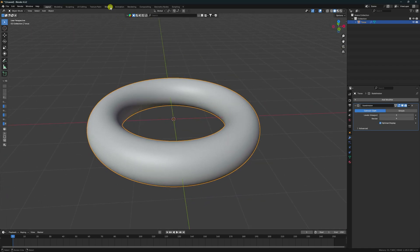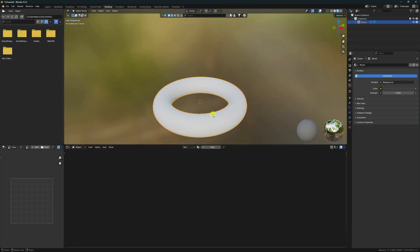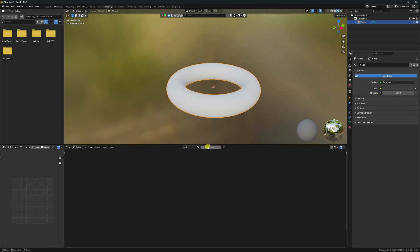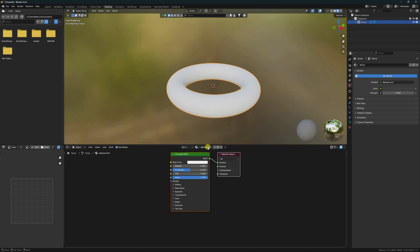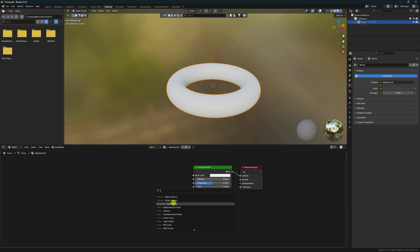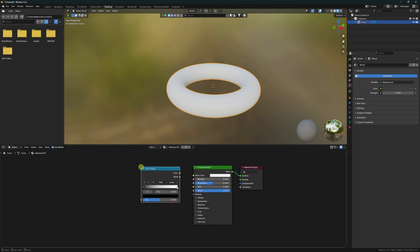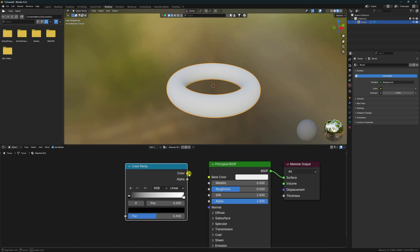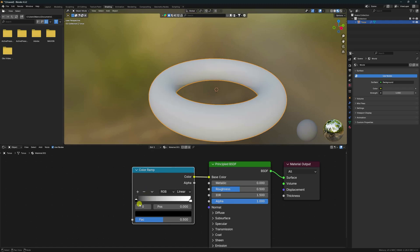Go to Shading and create a new material — click New Material. You can delete any extra spacing. Press Shift+A and apply a Color Ramp. Connect the color to this node and change the position a little bit.